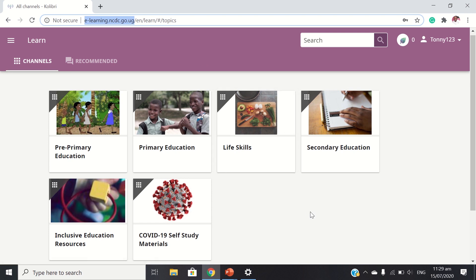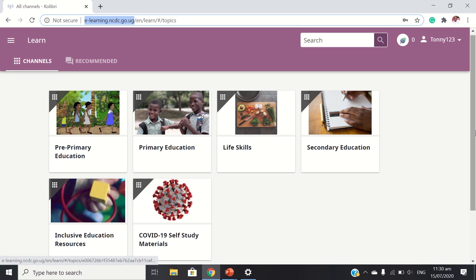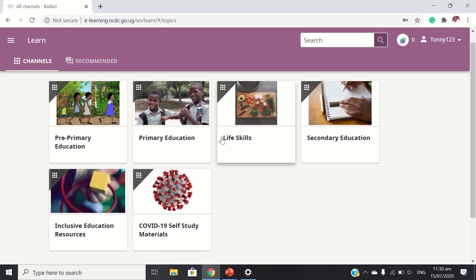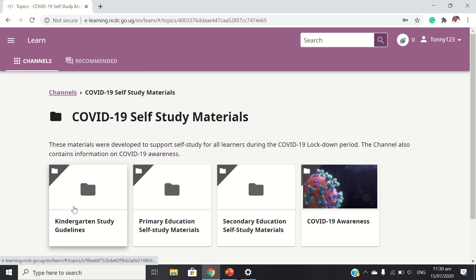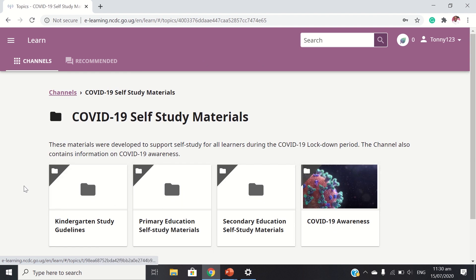Today let's look at the COVID-19 self-study materials. This is the channel we want to have a look at. Open. It has different channels inside. These materials were developed to support self-study for all learners during the COVID-19 lockdown period.